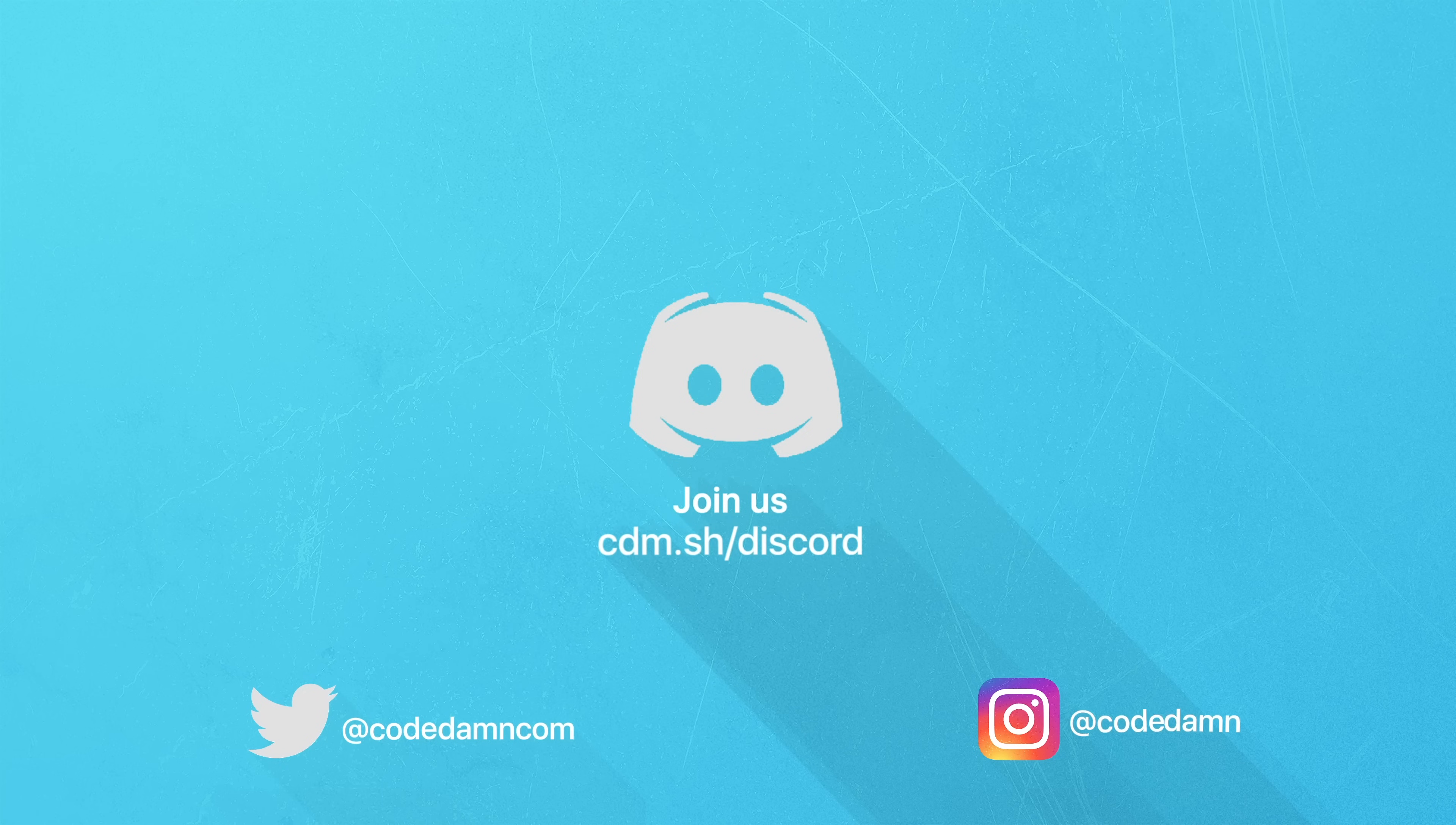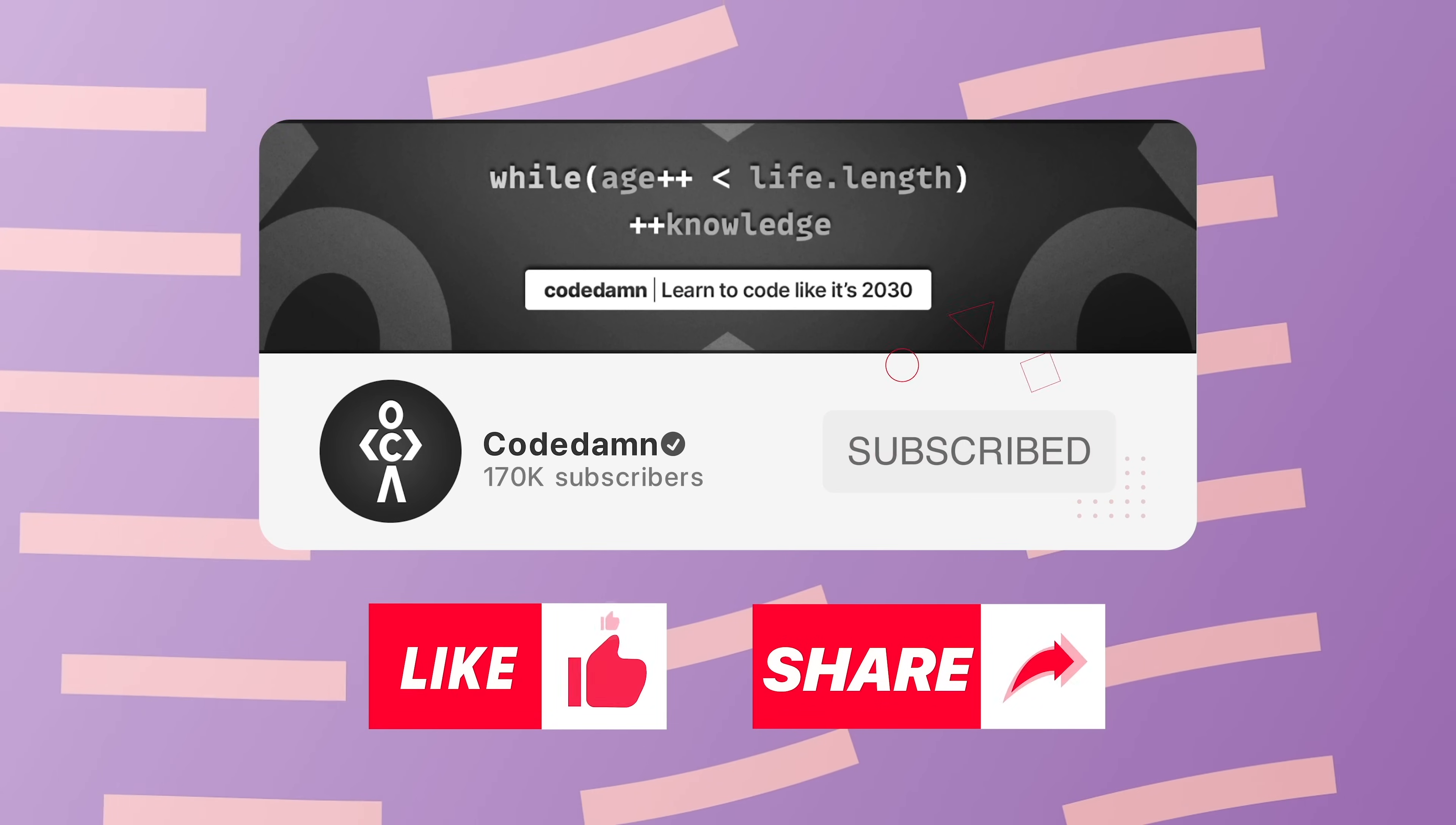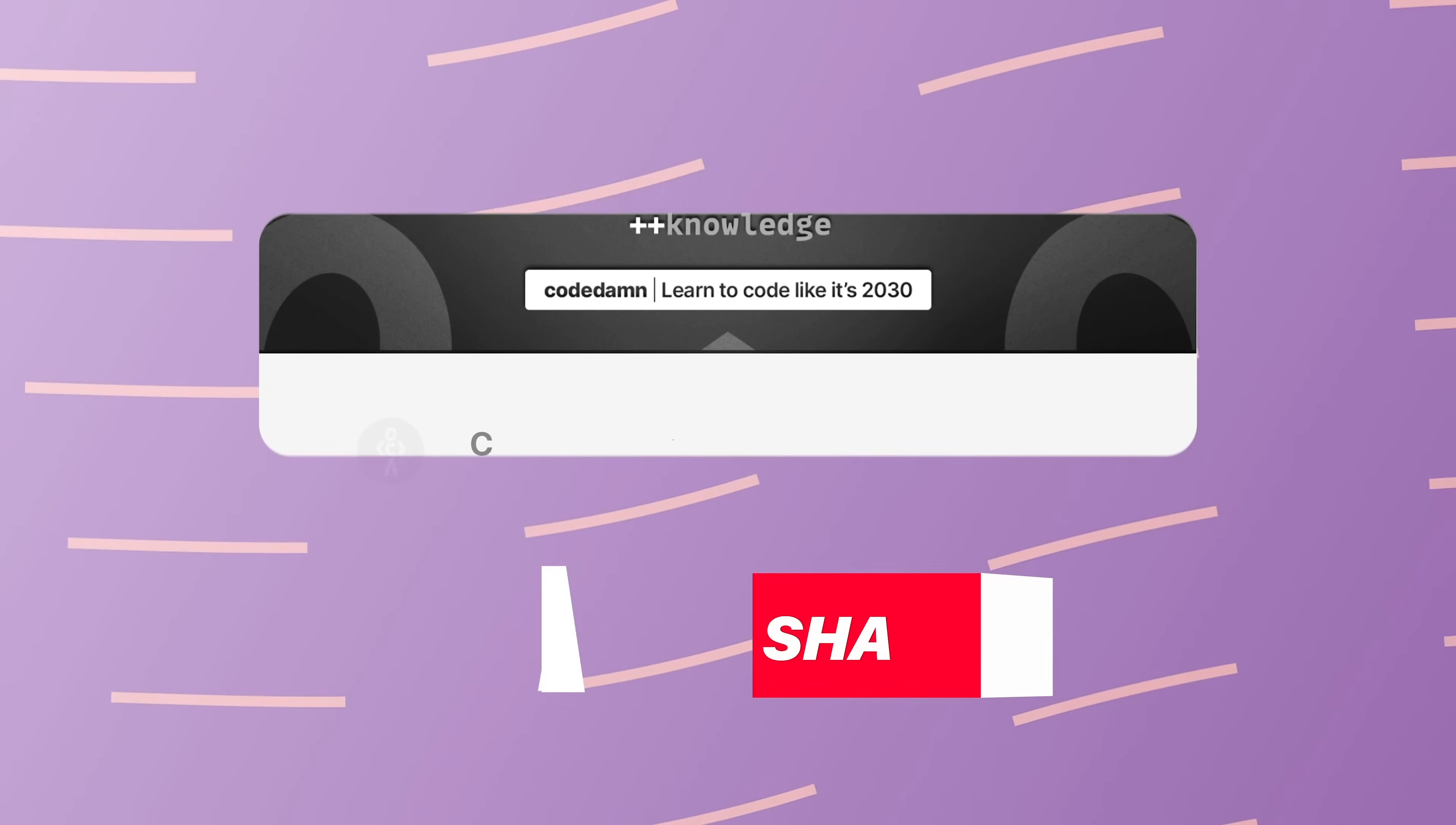Also if you're not part of Code Damn's Discord community, you are missing out a lot on events which we organize on a weekly basis to code. You already know the drill: make sure you like the video, subscribe to the channel if you haven't already, and thank you so much for watching.